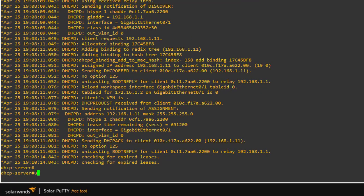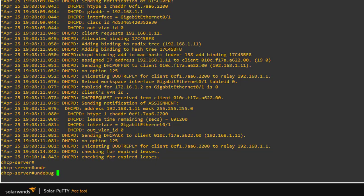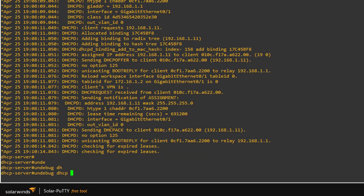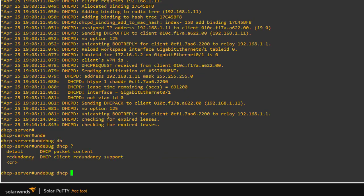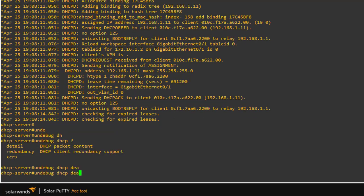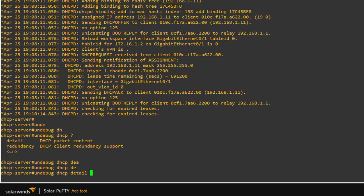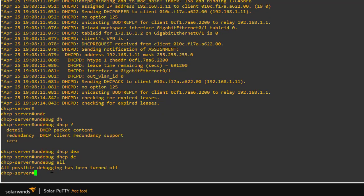If you want to turn off debugging, use the 'undebug' command. You can say 'undebug all' or specify 'undebug DHCP' with options such as 'events'. Using 'undebug all' confirms that all possible debugging has been turned off.